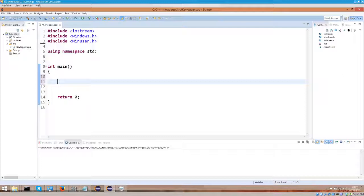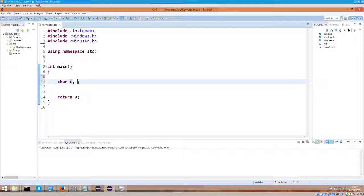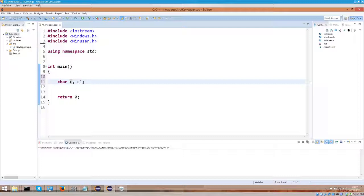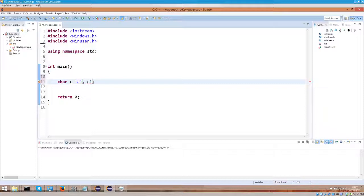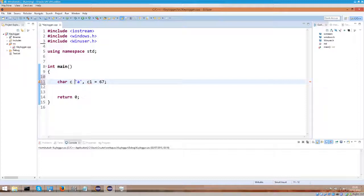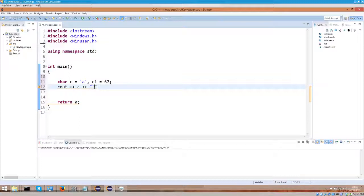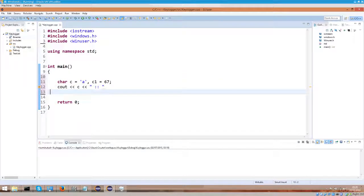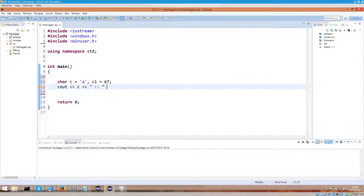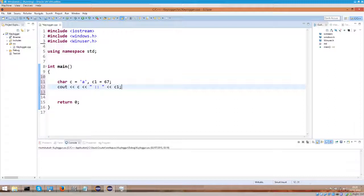Let's go ahead and declare char c and char c1. A char can have a letter within it, but we can actually assign a number as well. So let this be 'a' and let this be 67, I believe it is. This is the ASCII table, I will show it to you in a moment. And let's go ahead and write cout c and c1. Let's see what we will get.